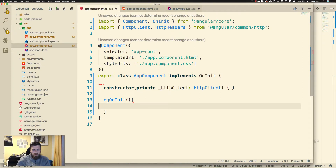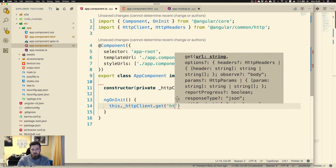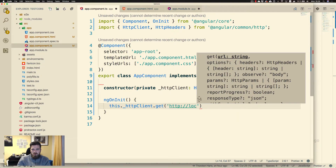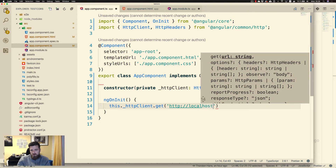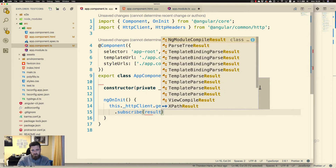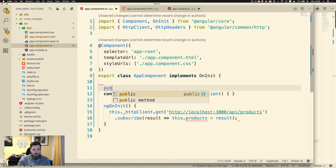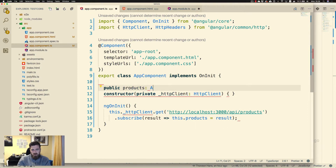We want to call the HTTP client with a GET request to http://localhost:3000/api/products. We'll assign the result to a variable called products. Let's create that: public products is of type Array of any, and we set it to null. We use the generic method which returns an array of any.